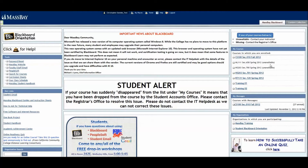If the course remains unavailable past the scheduled start date for the course, contact the instructor or the academic department for that course.